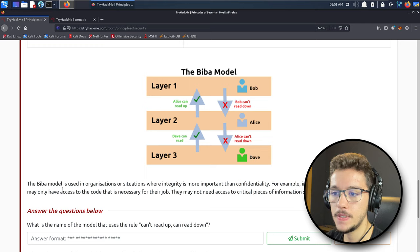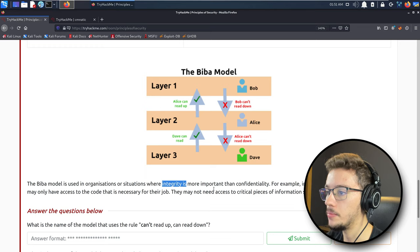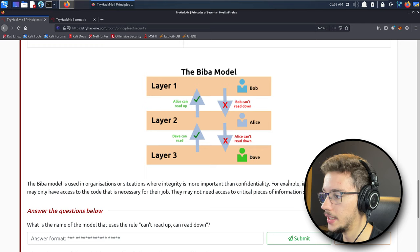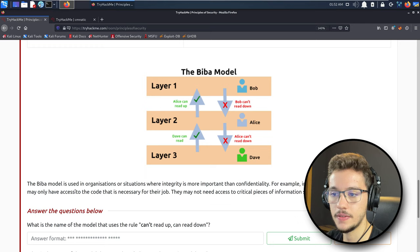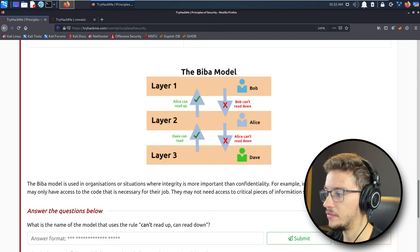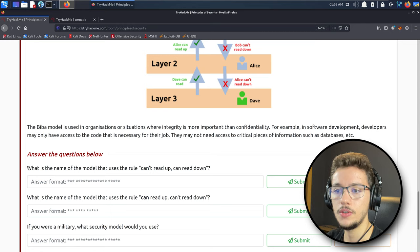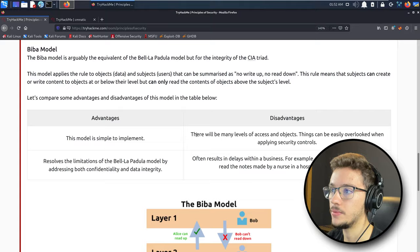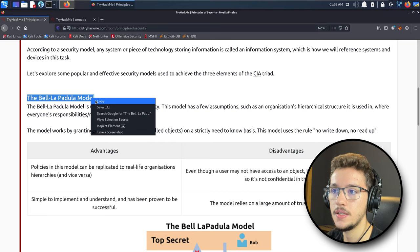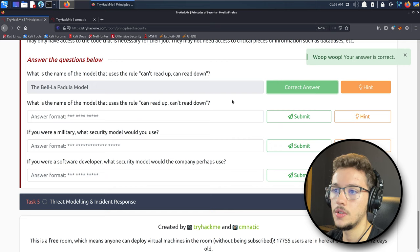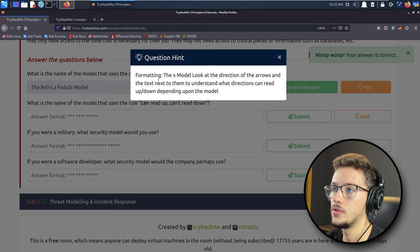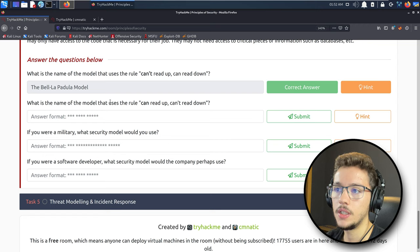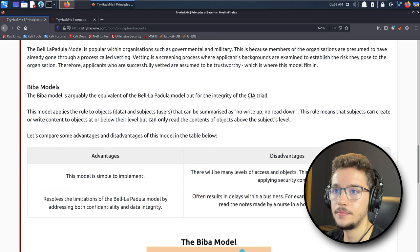What is the name of the model that uses the rule can't read up, can read down? Here on the Biba model you can read up, so it's not this one. It has to be the first one, Bell-LaPadula. What is the name of the model that uses the rule can read up, can't read down? This is the Biba model.